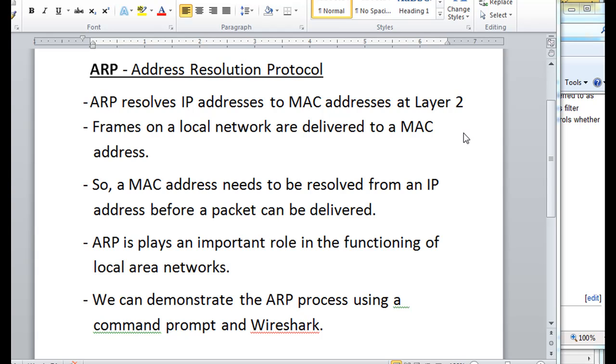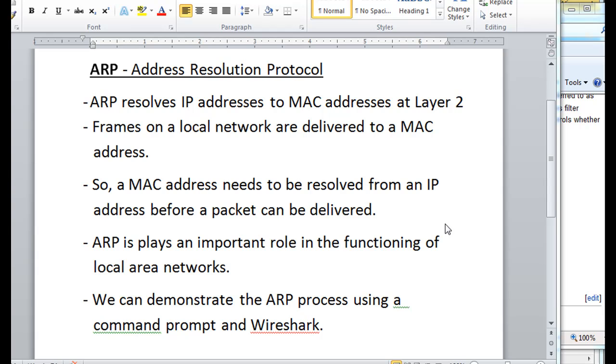And what ARP will do for us is it will help us resolve that MAC address from an IP address. So ARP resolves IP addresses to MAC addresses at layer 2. We need ARP for the functioning of Ethernet essentially. And ARP is a pretty interesting protocol because it's used in some security attacks known as ARP spoofing. I'm going to demonstrate a little bit about how ARP functions, so let's get to it.